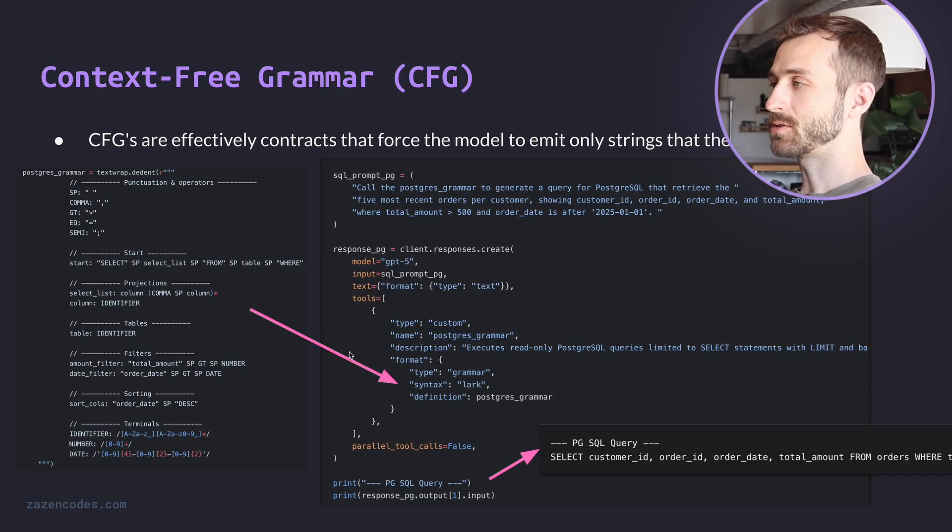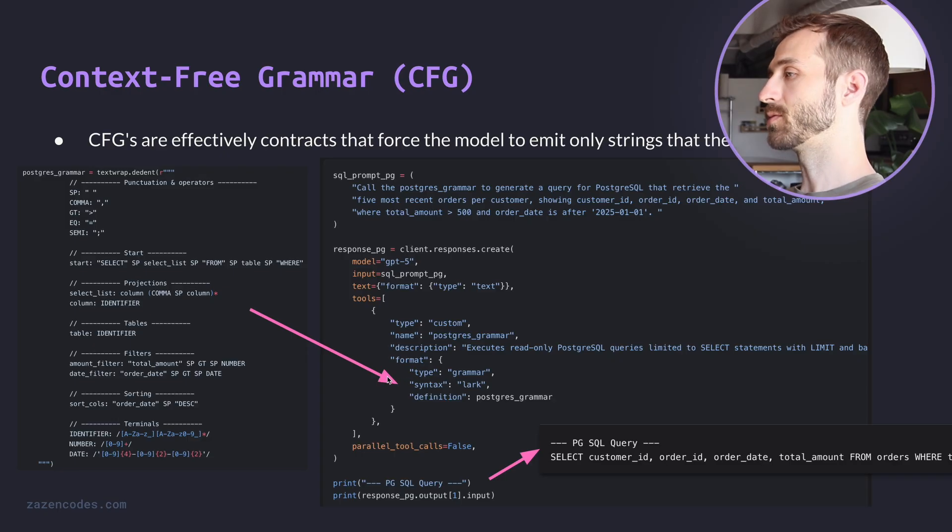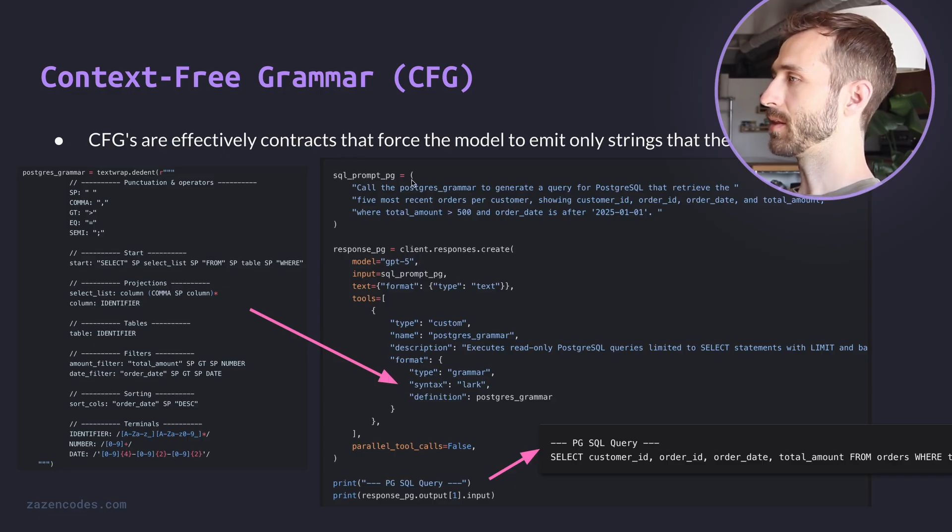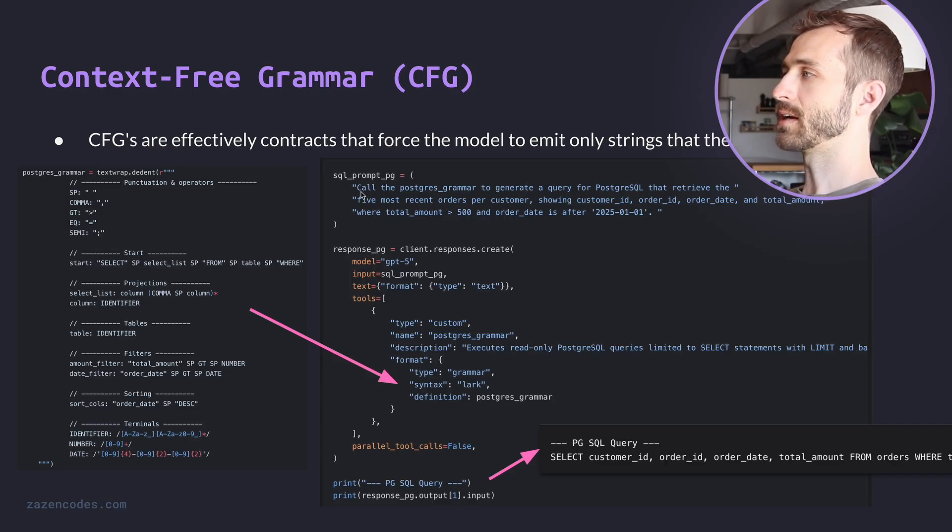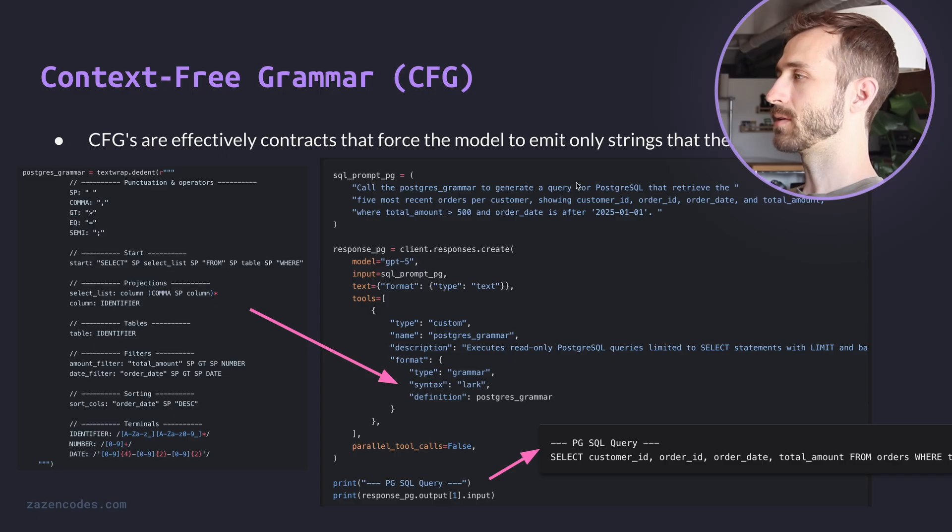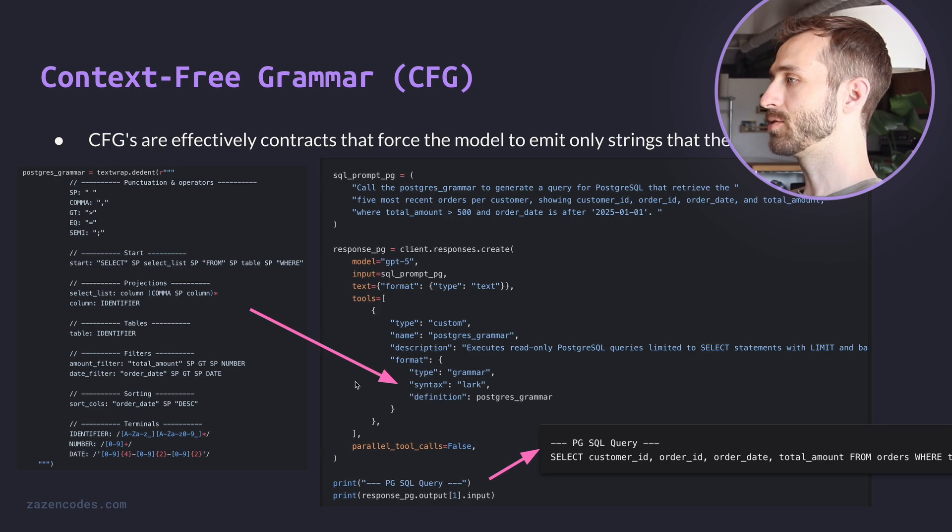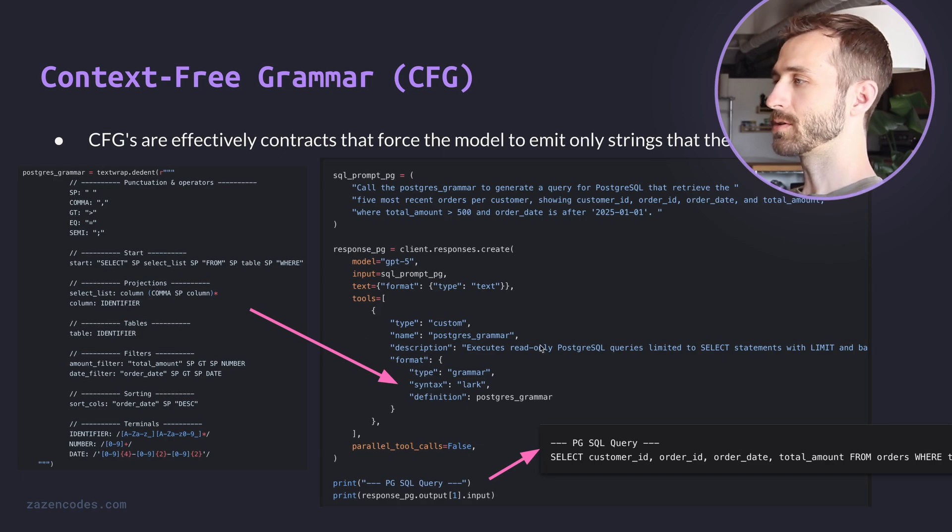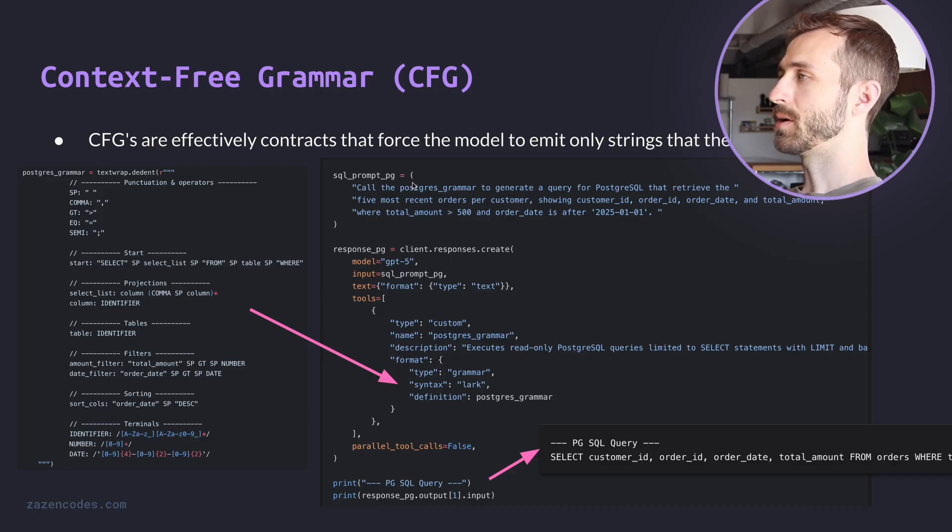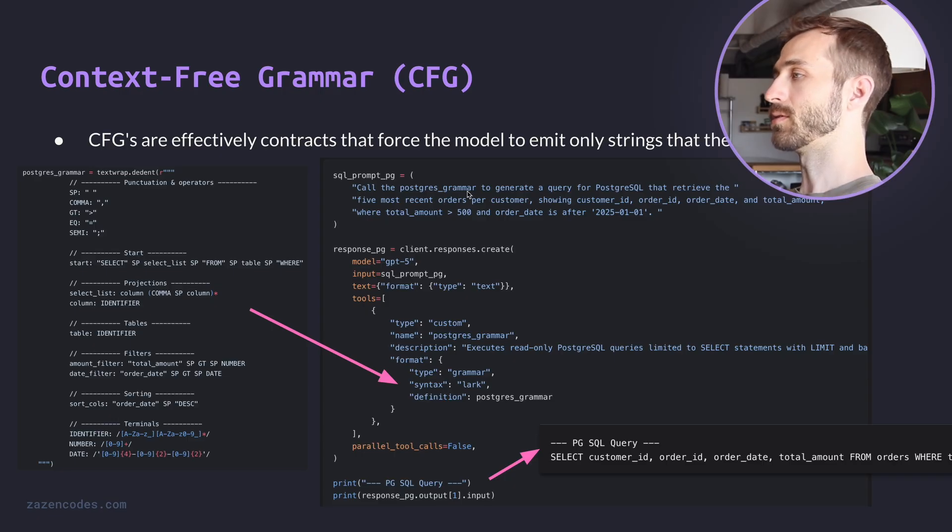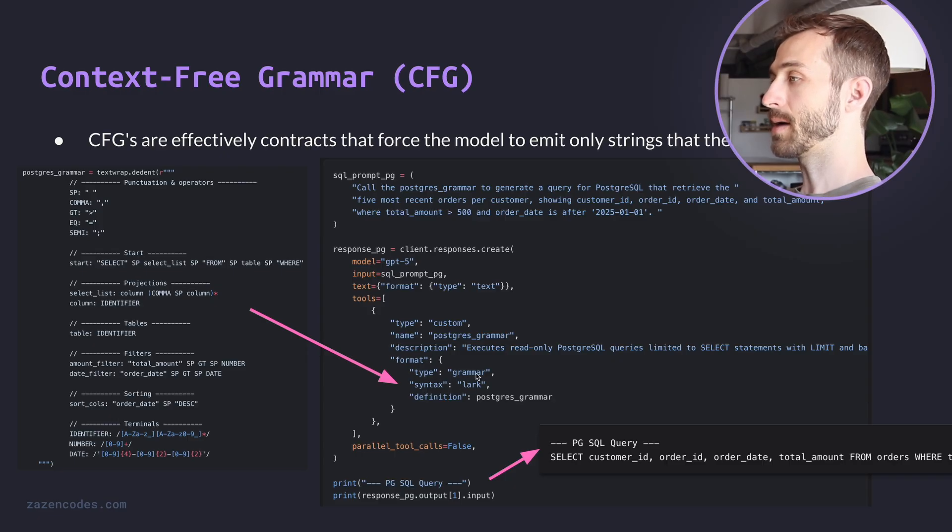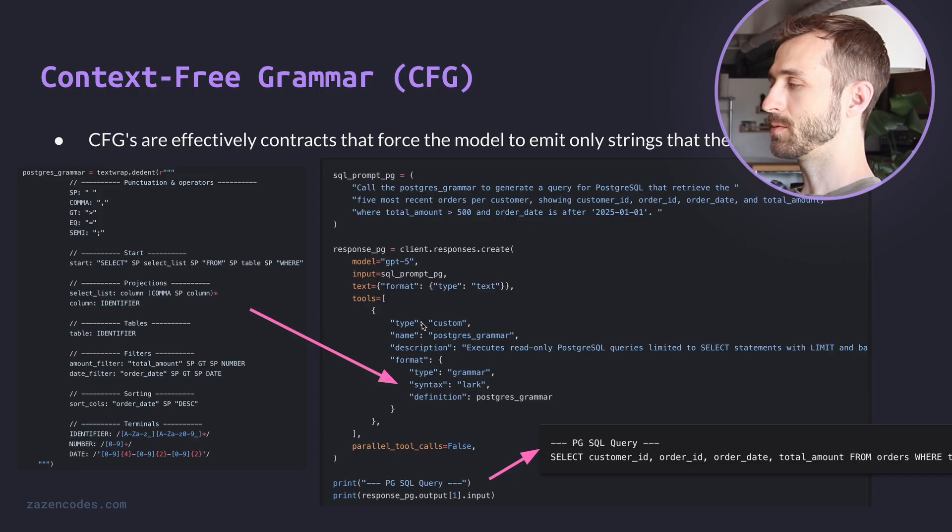Obviously, you can see why this would be useful because models often make syntax errors between different Postgres engines or SQL engines rather pretty common. So let's walk through the example on the right, we have a prompt, which is like, okay, call Postgres grammar, generate a query retrieve, blah, blah, blah. So this is the description of the query, we're using GPT-5, we run that prompt. And then this tool section is where we're using the context-free grammar definition. And so it's the format of the tool, we have like some description of what the tool does so that we're able to use it. But we've actually even put that right in the prompt, hey, call this tool, very explicitly instructing the model to do this. And the format is this type grammar syntax LARK, and the definition is over here. And once we run that, we can inspect the output of the response and look at this dot input field. And that's actually the Postgres, that's going to be the query we have.